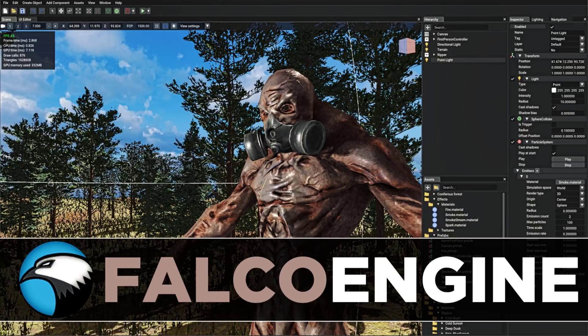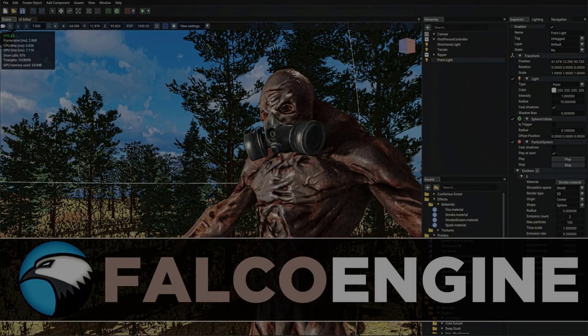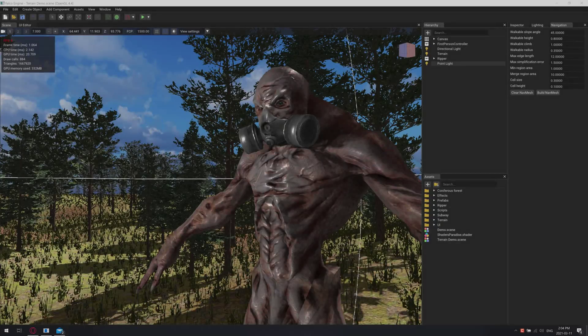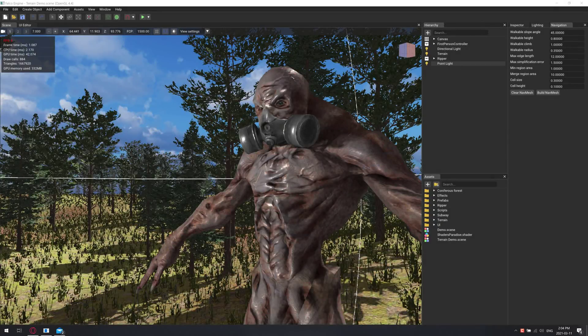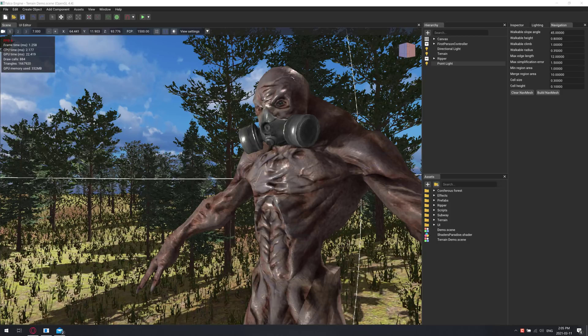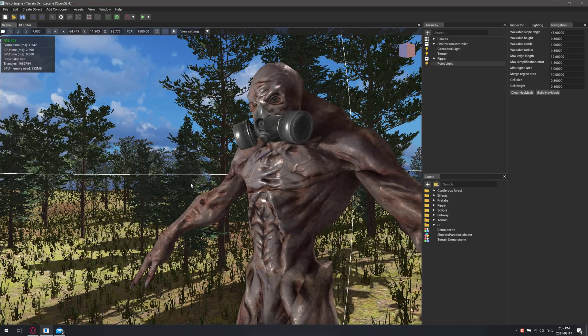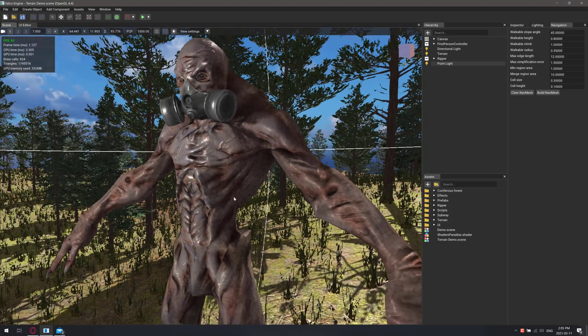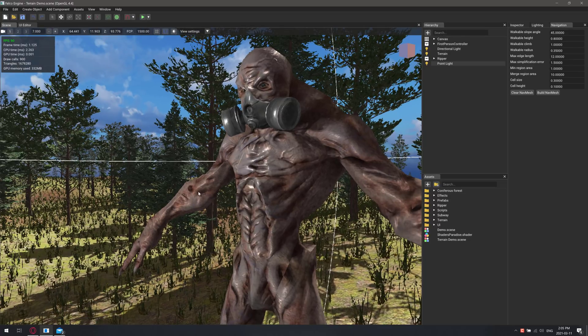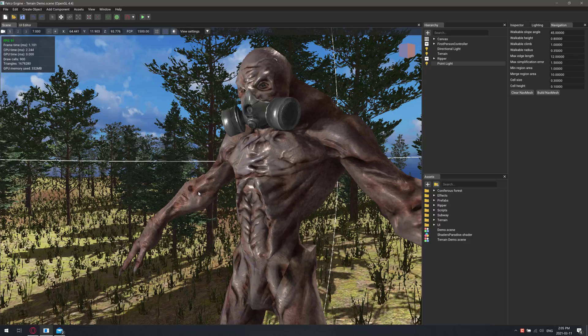But anyways, what we're looking at today is Falco Engine. And this engine has no right to exist. It doesn't make any sense. It's free, by the way. It's not open source, and it's really good. It's actually strangely polished good, and it doesn't make any sense.